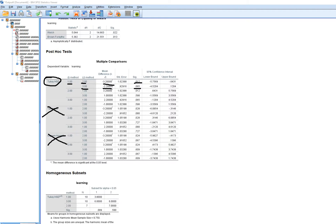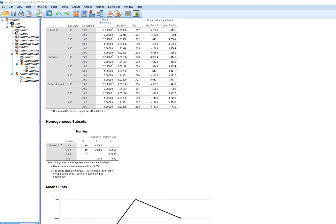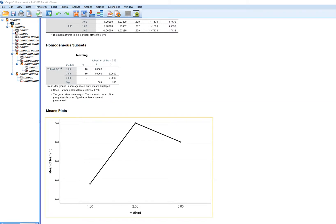For group two versus group three, the mean difference is 1.0, meaning group two scored one point higher in learning than group three, and that difference was not statistically significant. The table also includes two versus one, three versus one, and three versus two — these are simply repeats of the three tests already carried out above, so there's no need to re-interpret those results.